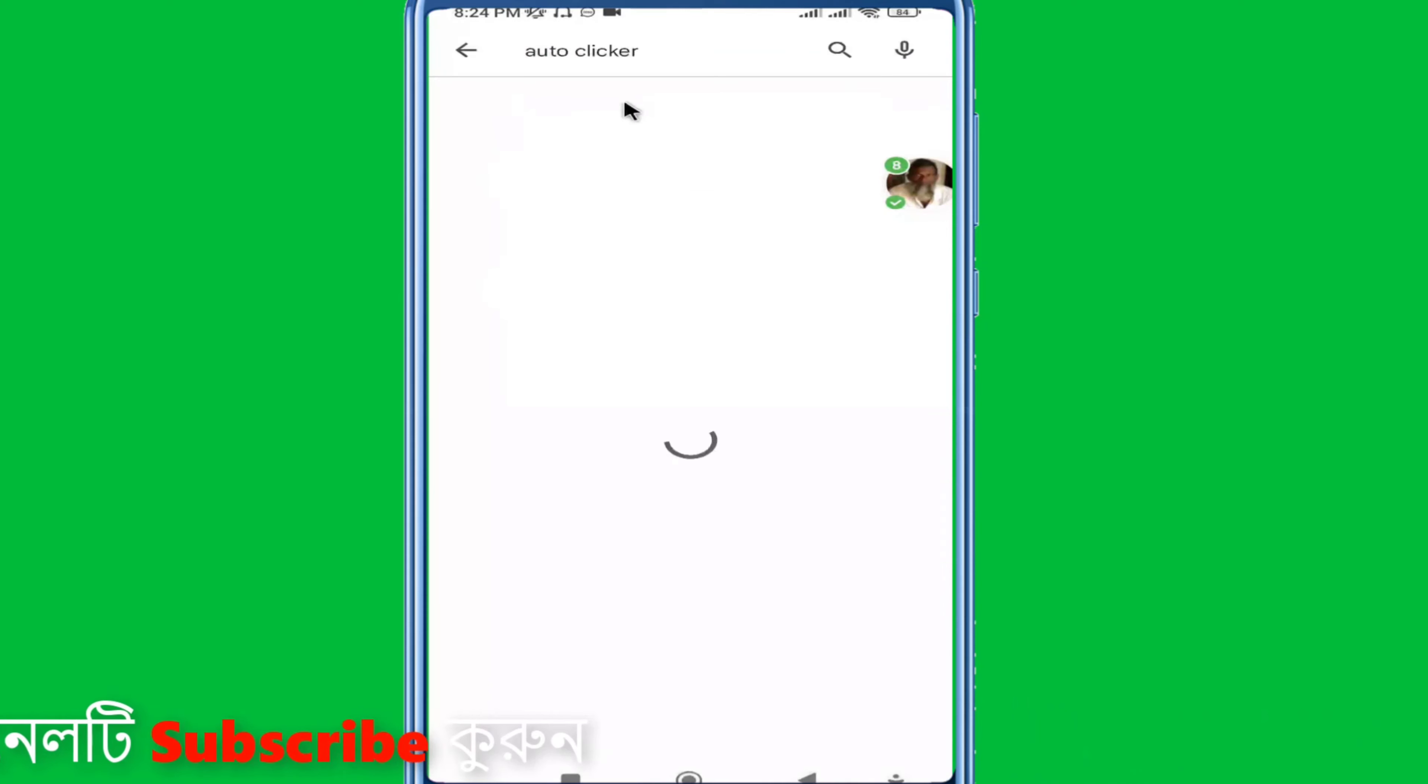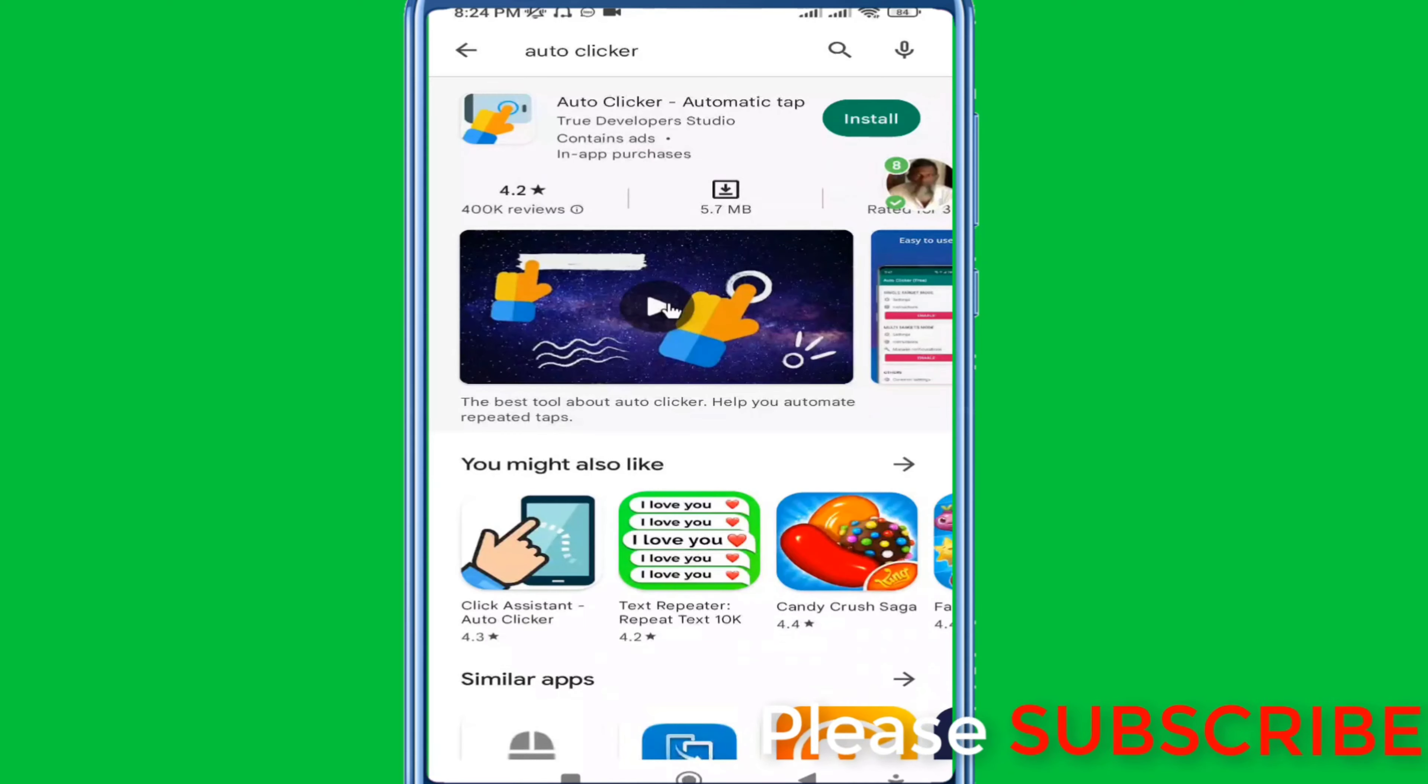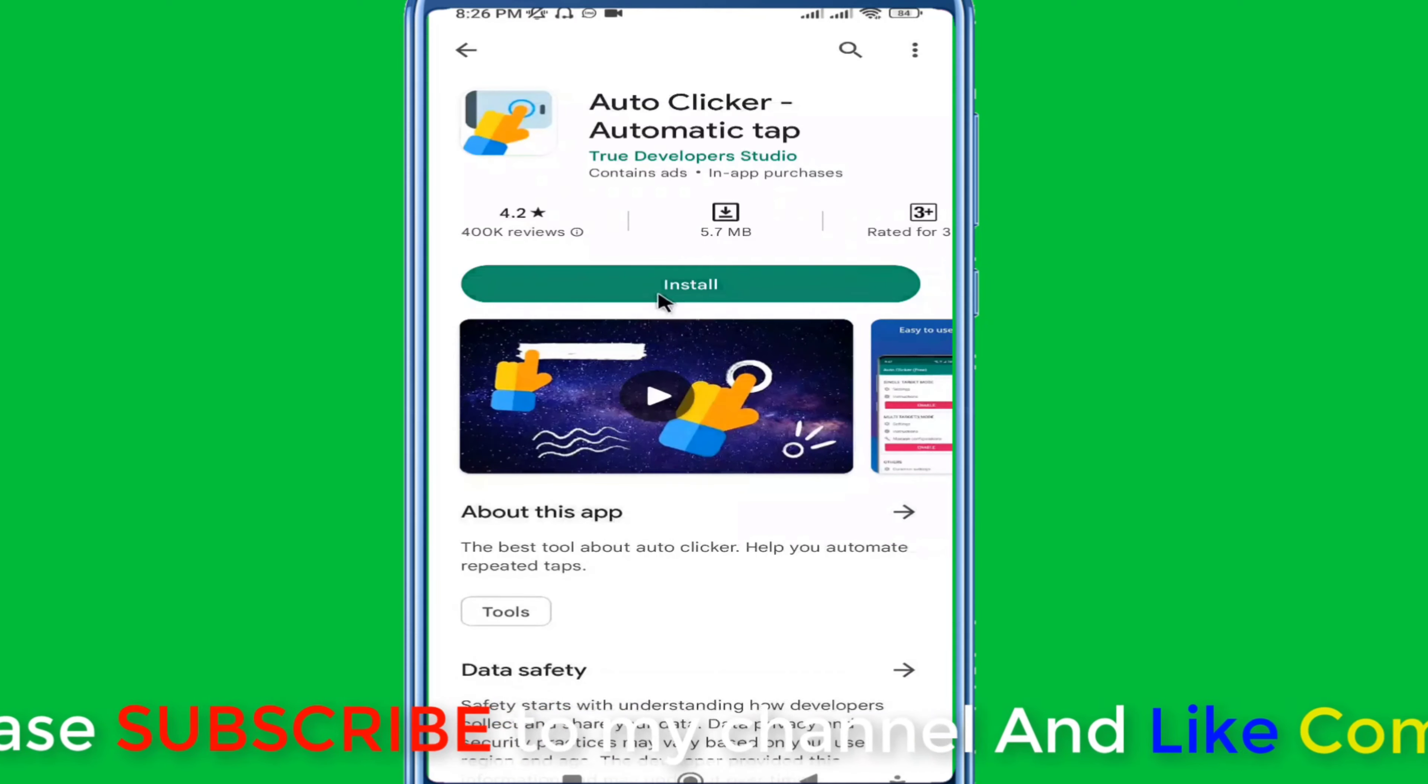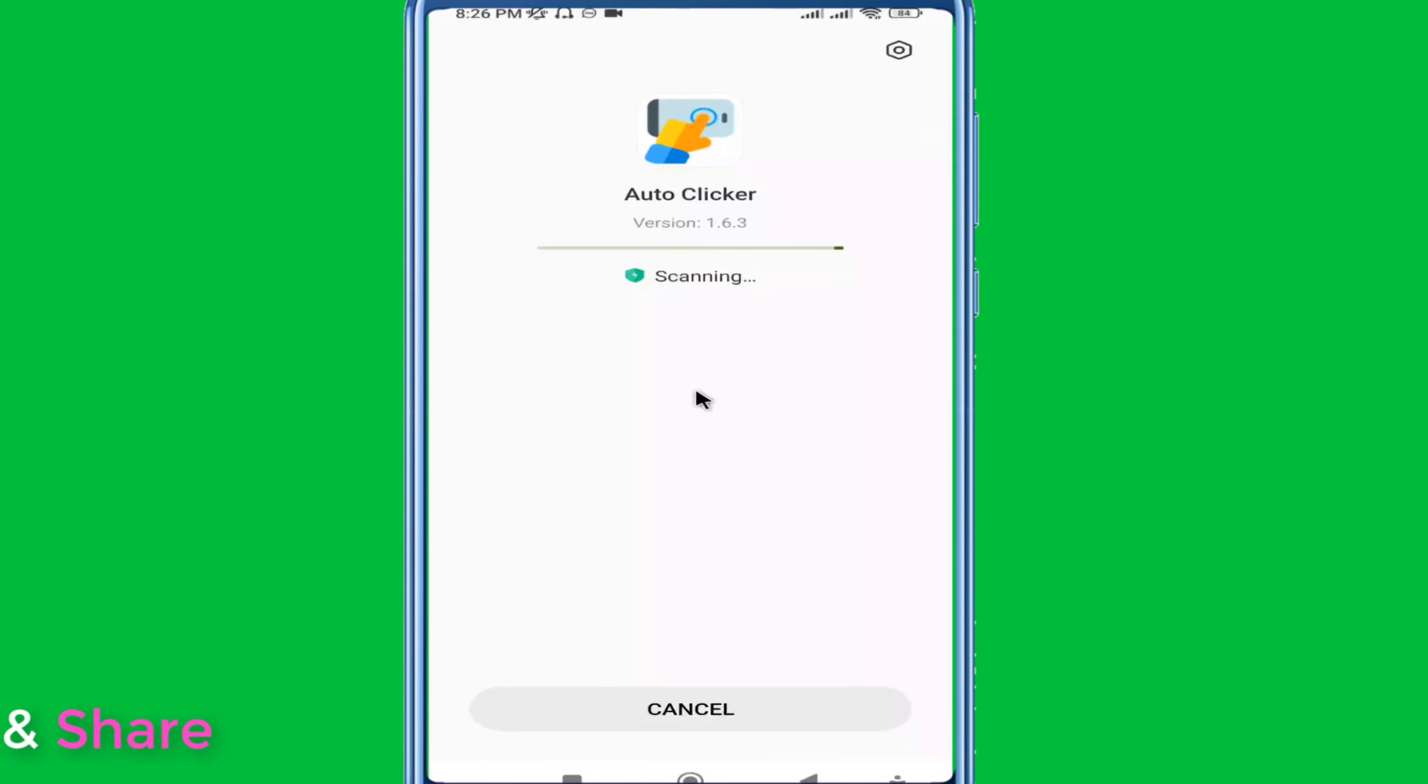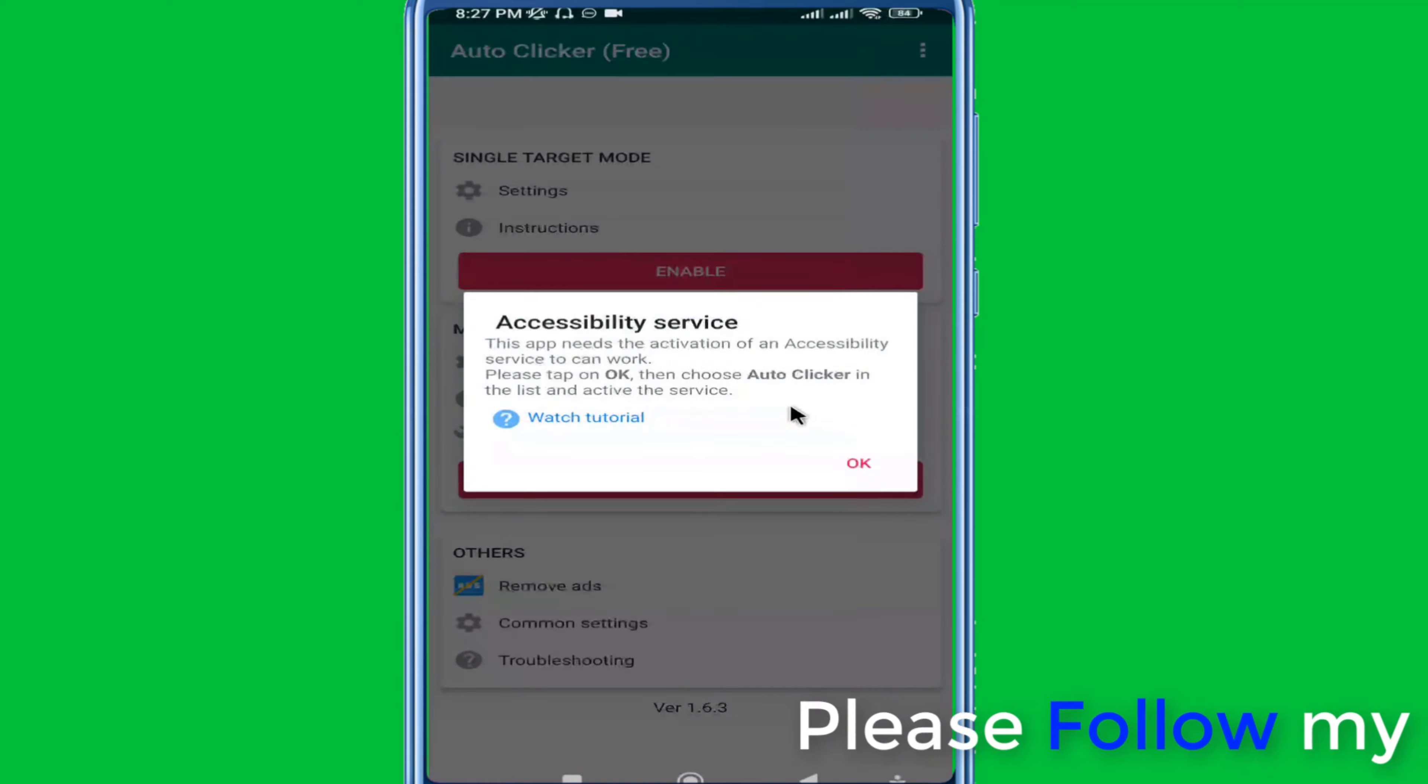Open the Auto Clicker app. This is the automatic tap app that will help you automate clicks. After opening it for the first time, you'll need to complete some setup steps. The main setup requires enabling accessibility permissions.